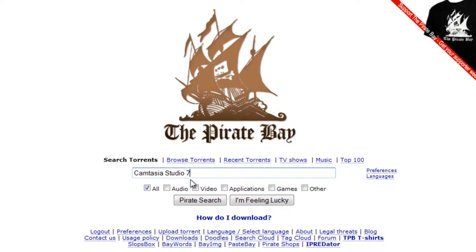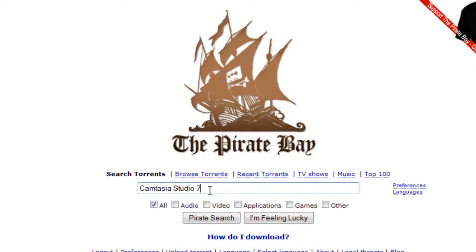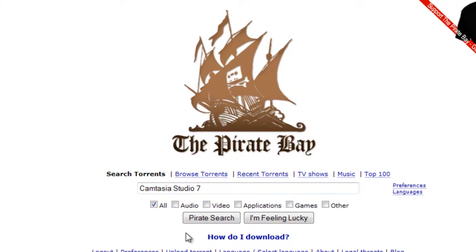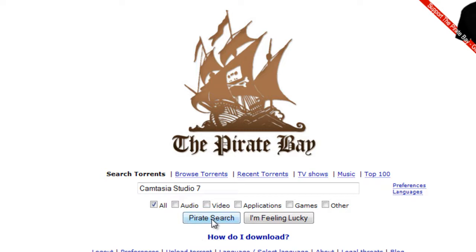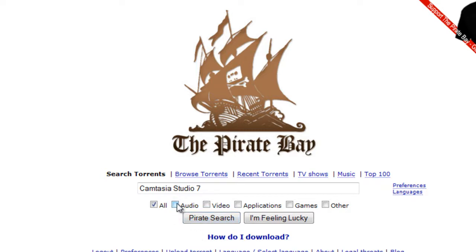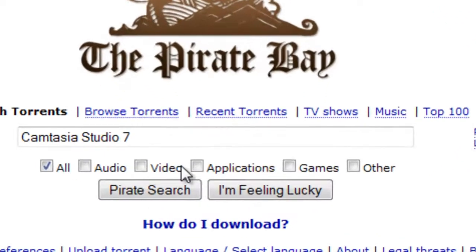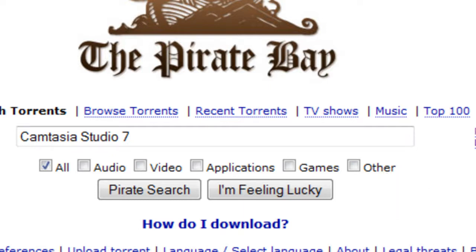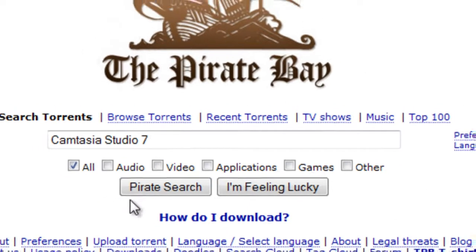Go ahead and type in your search term in the box and click Pirate Search. Before you click Search, actually, make sure that you've checked off what it is you're looking for in the boxes beneath the search box. This will ensure that you get precisely what you're looking for, and you won't have to sift through as many results.